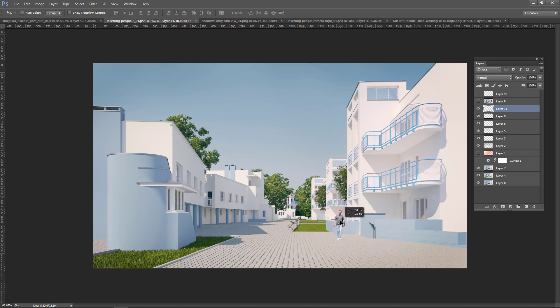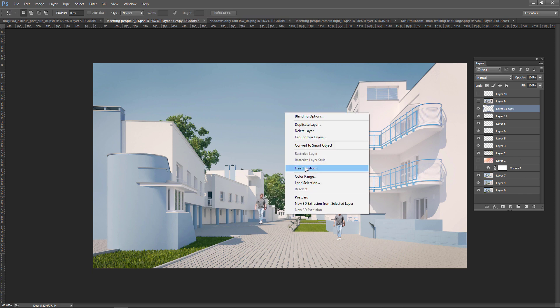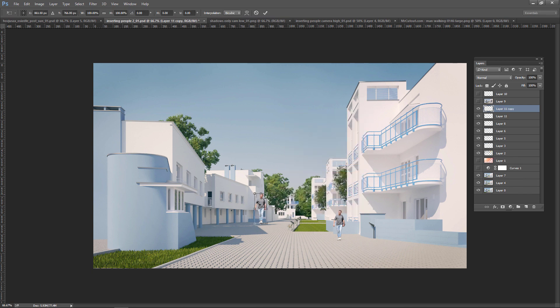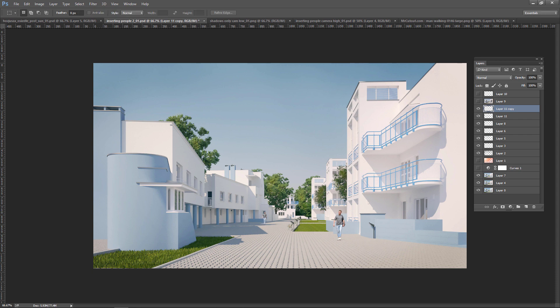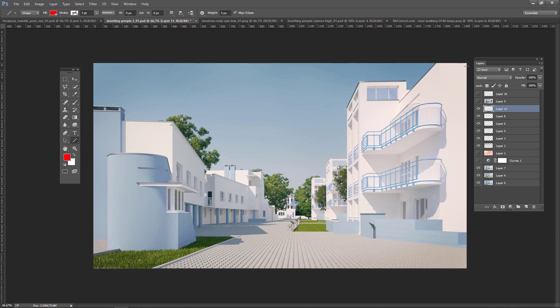The first way would be to guess the scale of this person just by your guts or comparing to some other dimensions in the render like windows or doors. But most people do it by finding the horizon line. I will quickly go through that.